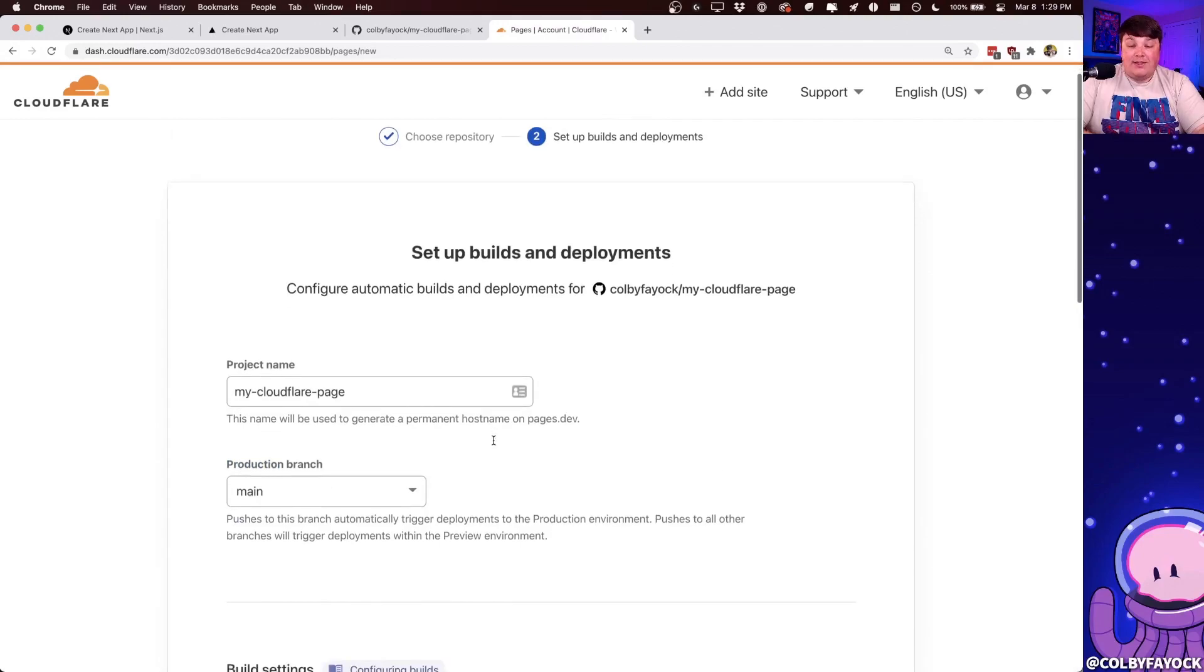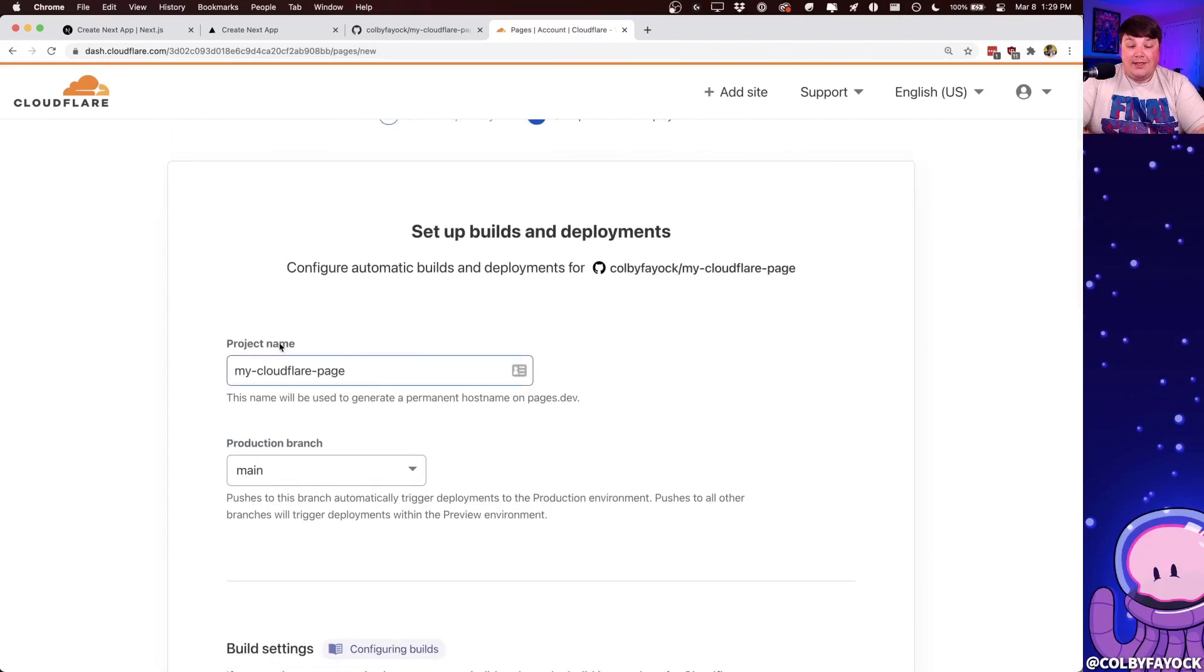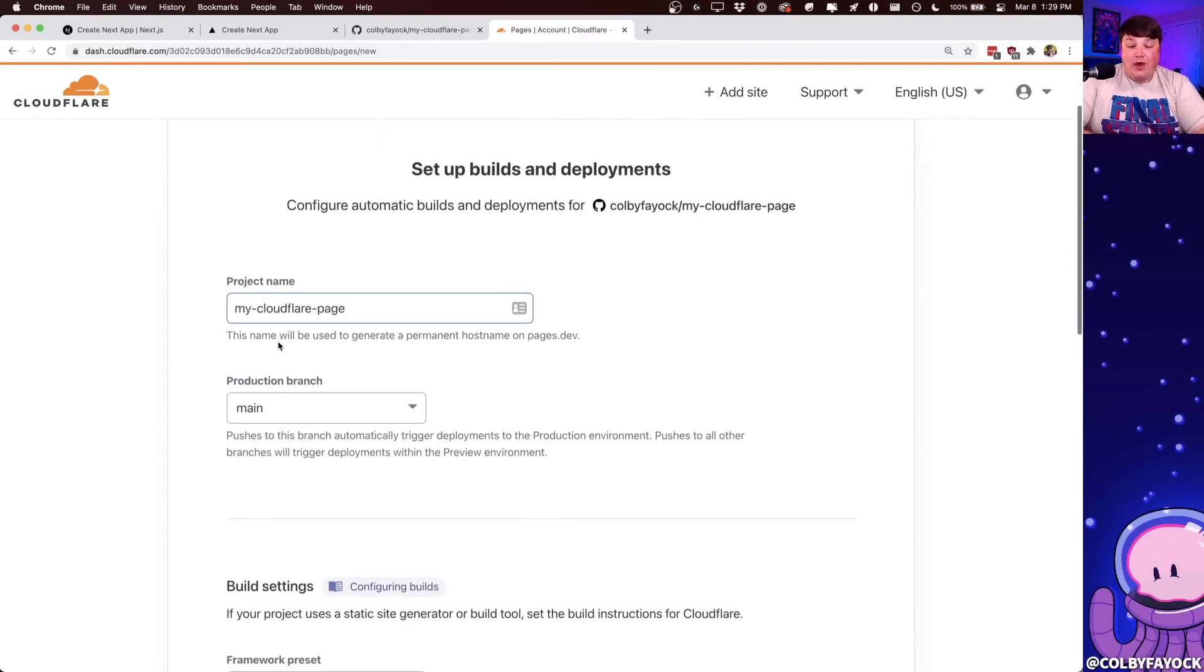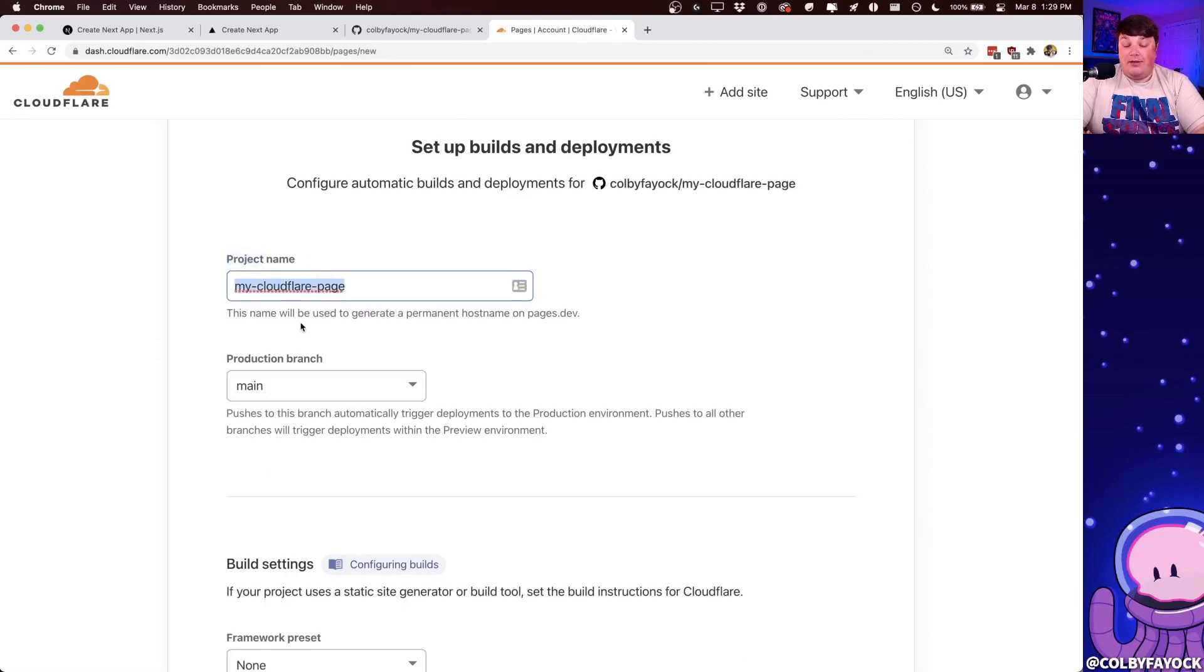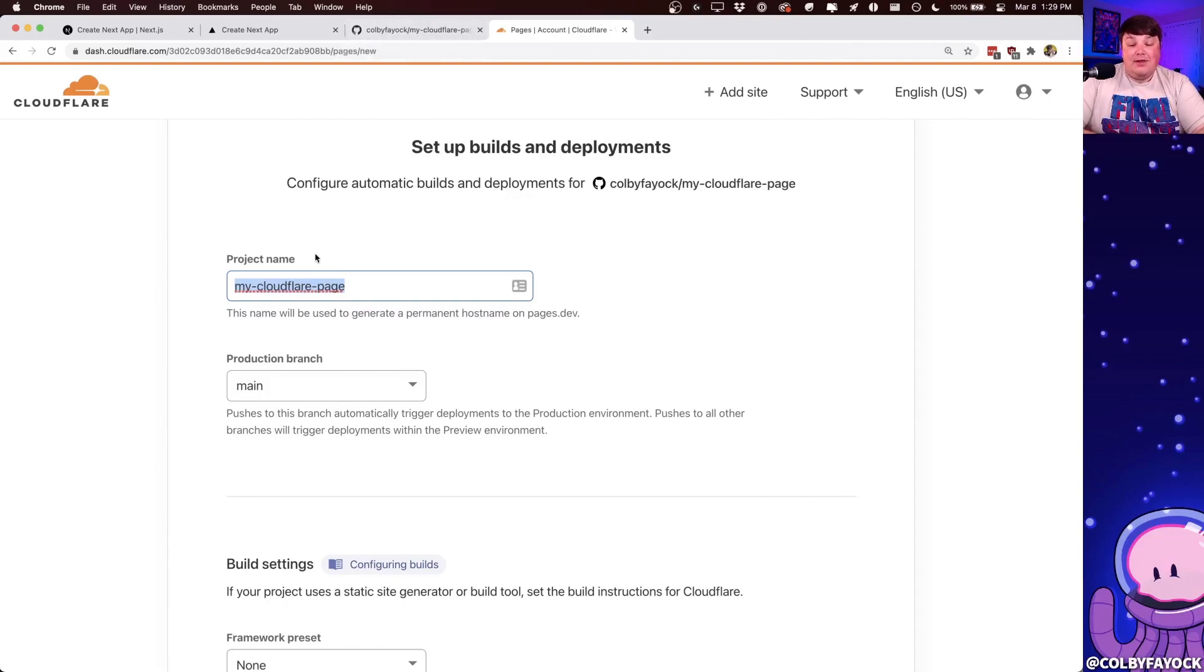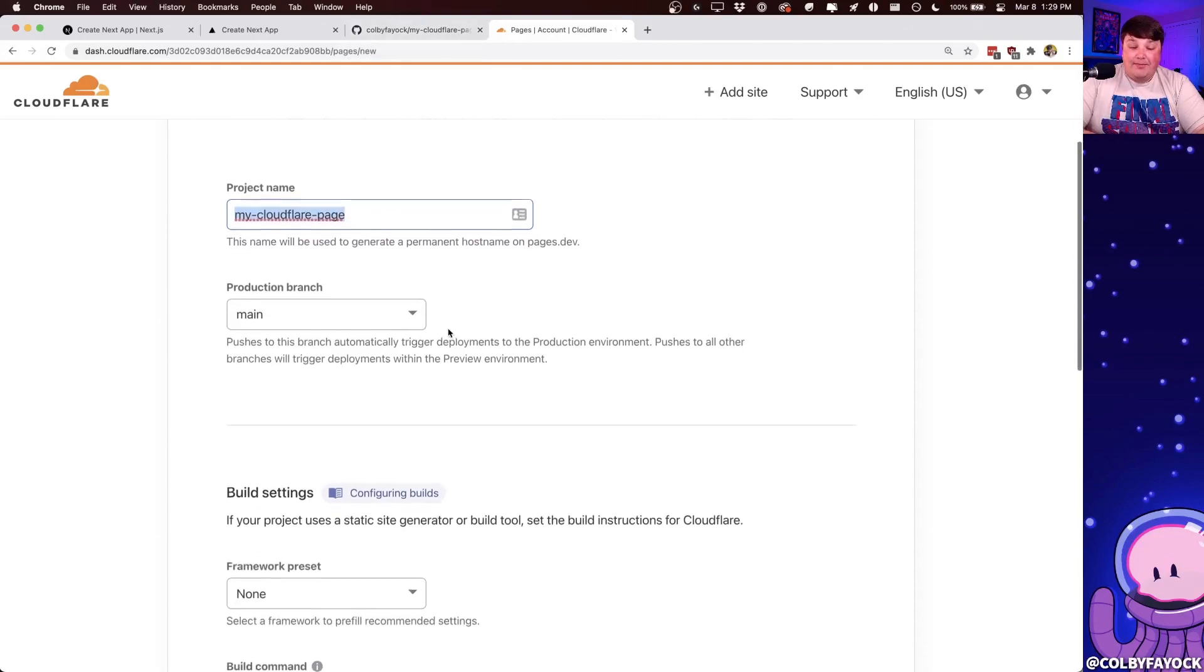And once there, we can see that we have another few options that we want to add. Here, the project name, I'm going to leave it as is just so it's easy to remember between the project name on my local file system as well as my GitHub address. That way, we can just keep the project name the same.